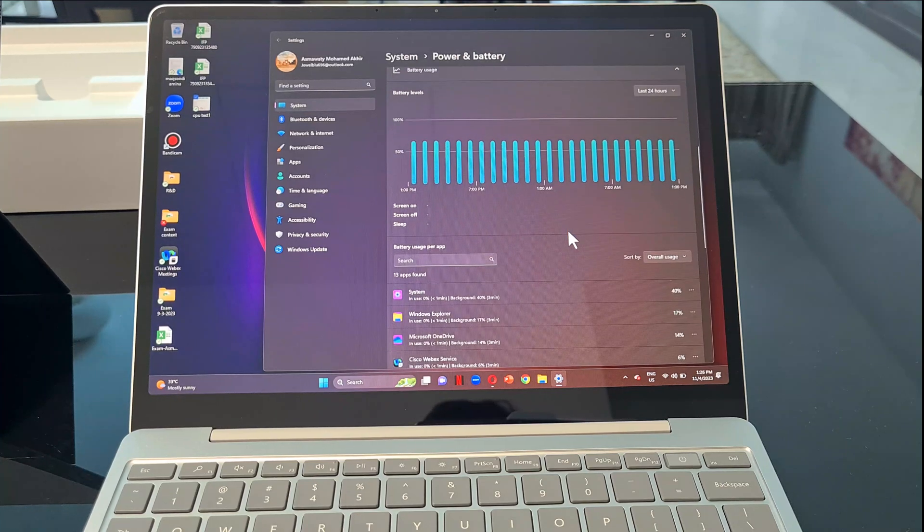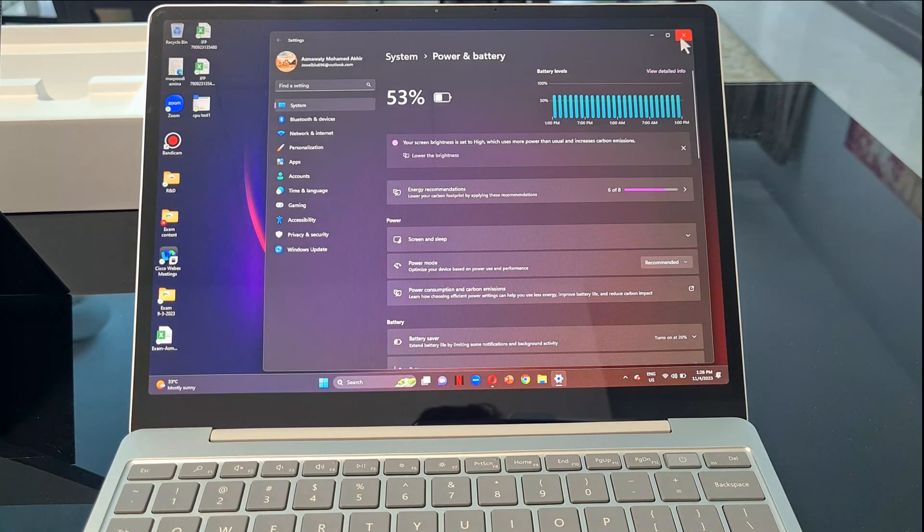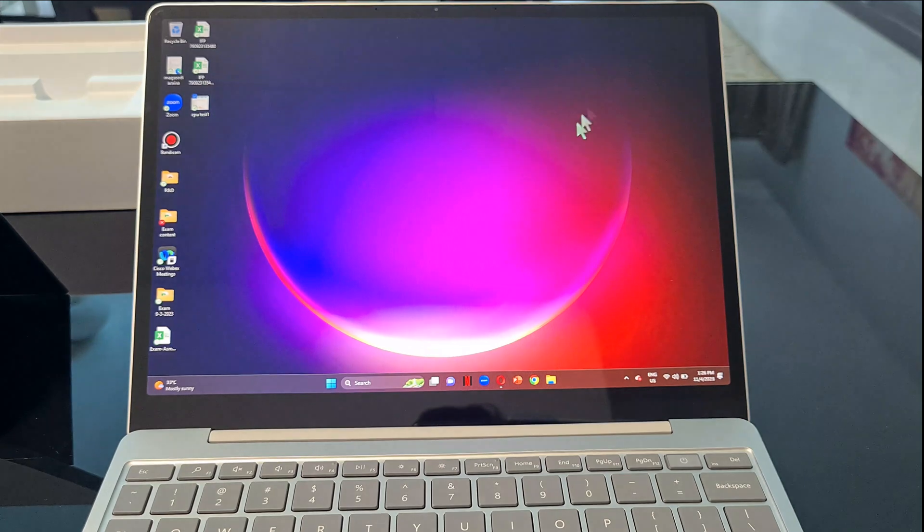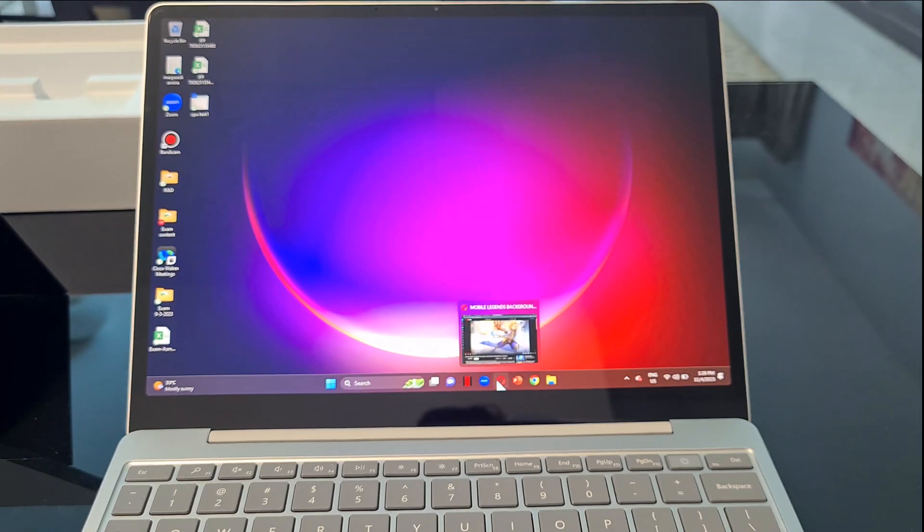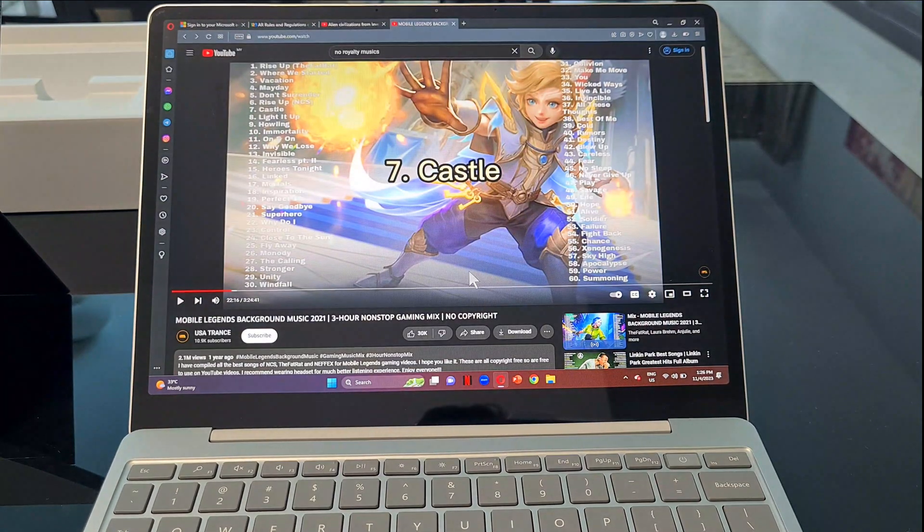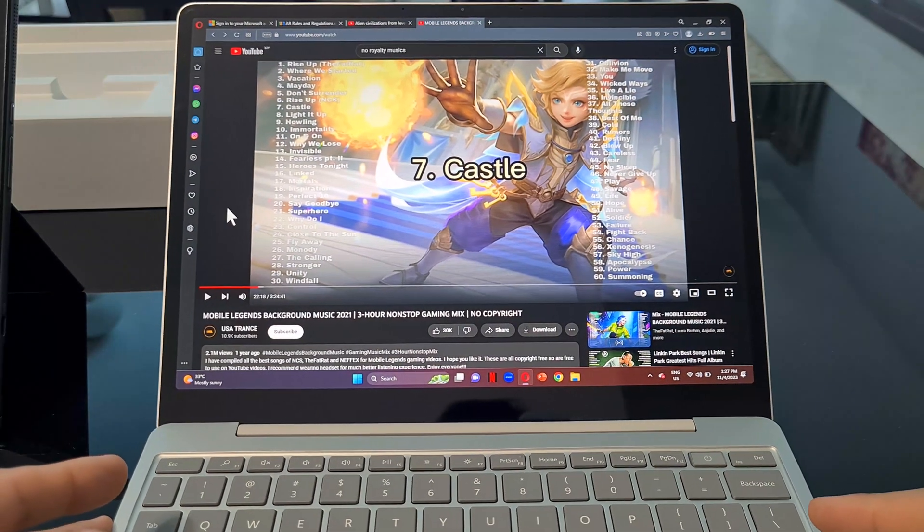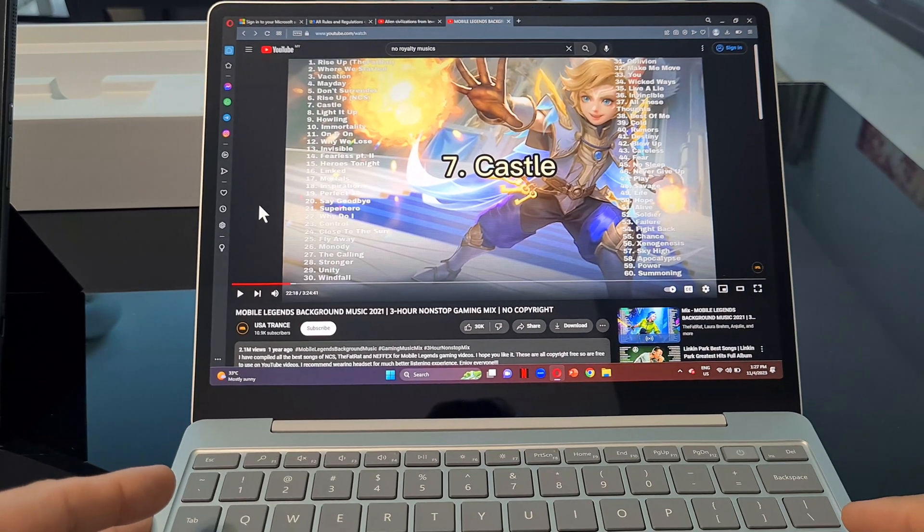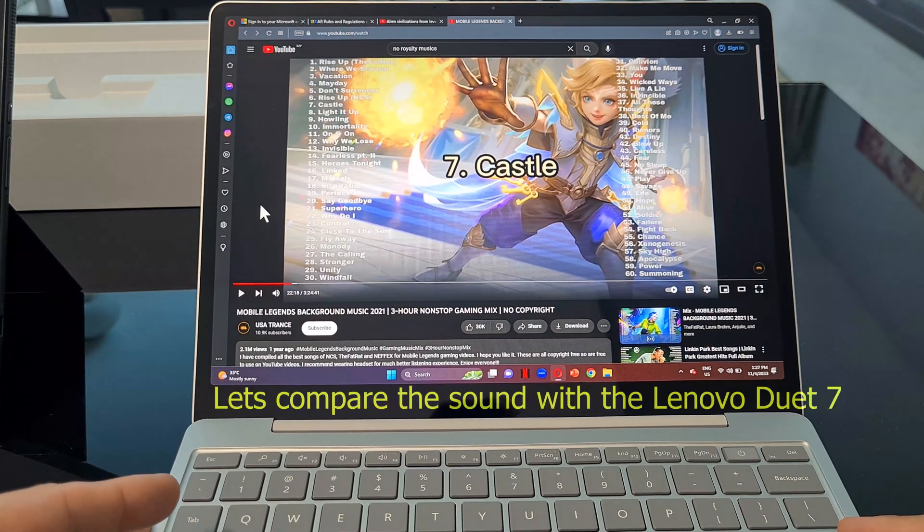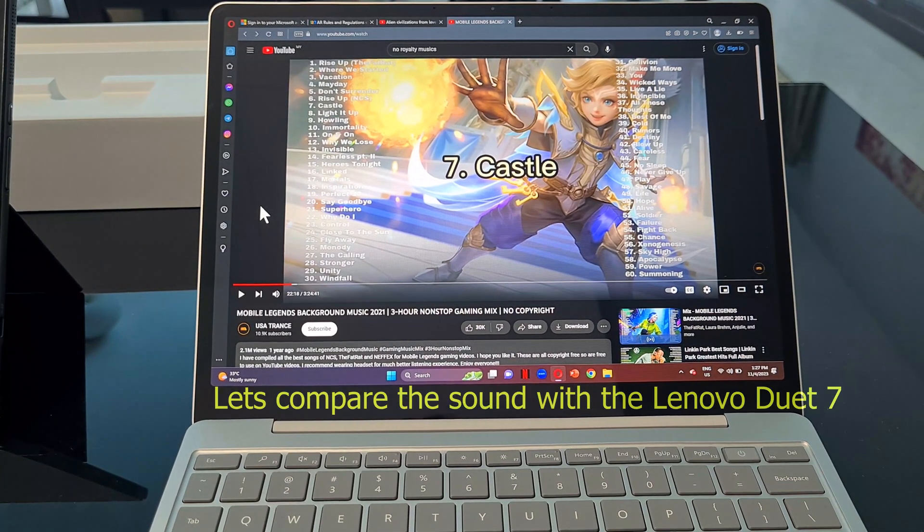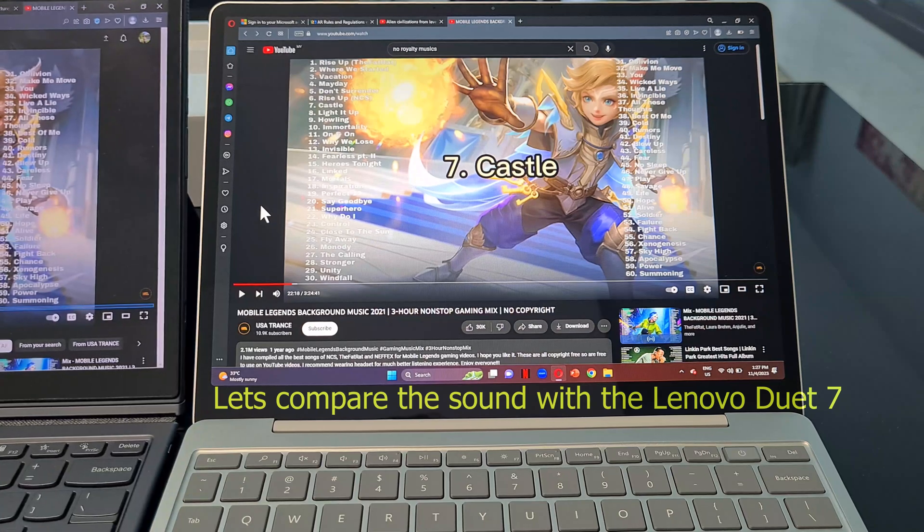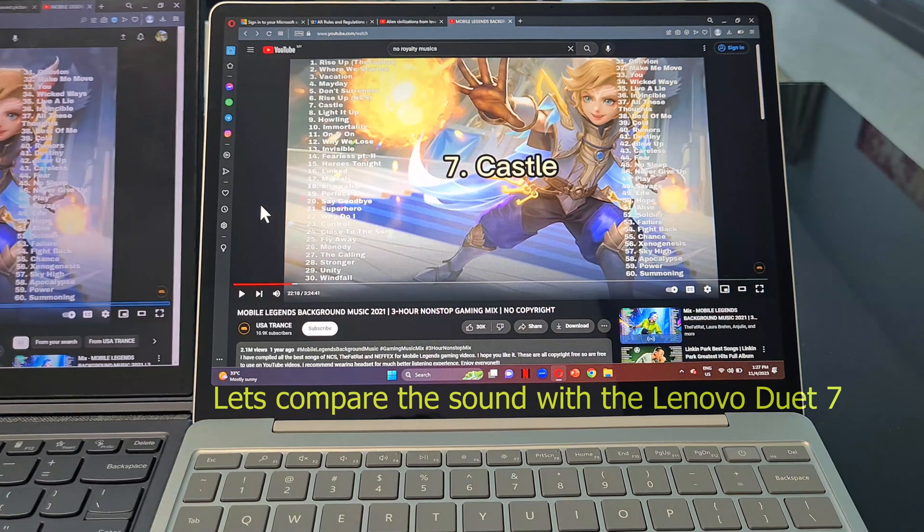Next, let's compare the speaker quality and loudness, which in my opinion is one of the best and loudest in the laptops I have tested. For example, I have one of the number 2 at 7. Take a listen.